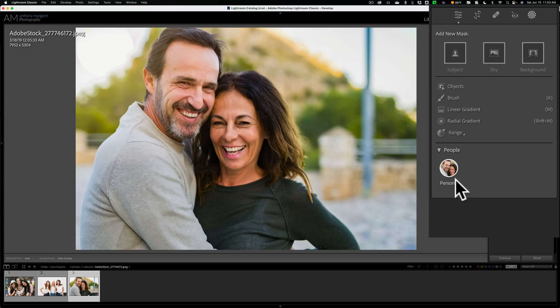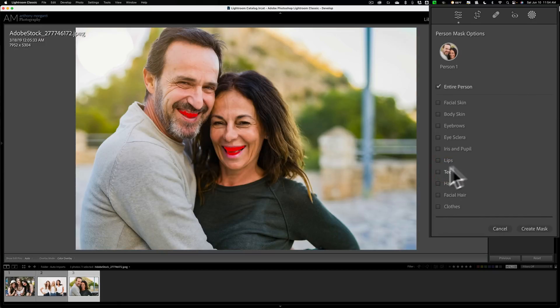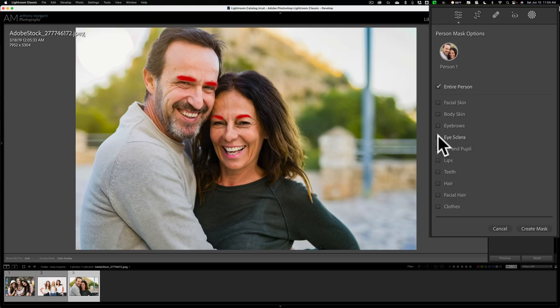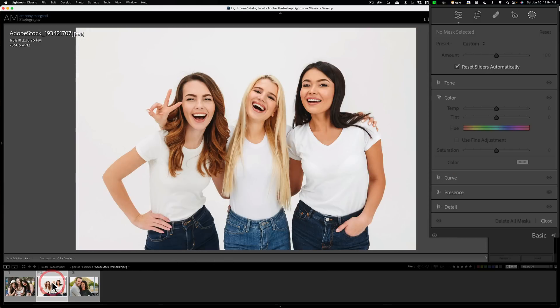You see it detected only one person. And if I hover over that, you'll see most of the image has a red overlay on it. Now, if you've not used masking or people masking in Lightroom, what it's supposed to do is have three different little circles here. The first circle is both people, the second circle will be person one, and the third circle will be person two, so you could do edits on one person exclusive of the other. In this case, it's just showing person one. And if I click on it, you'll see that it finds facial skin, but it's facial skin for both people, body skin for both people, eyebrows for both people, sclera for both people, and so on.